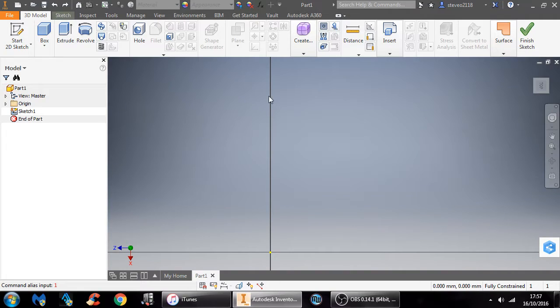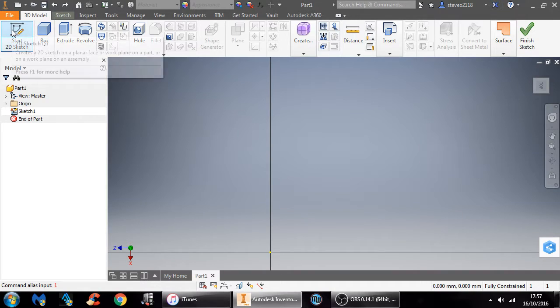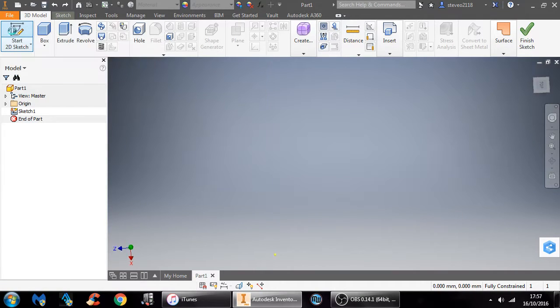First off, you're going to want to launch the application or the program, click New, click Standard Millimeters, and then once you've gone into this bit here, you want to click Start 2D Sketch.